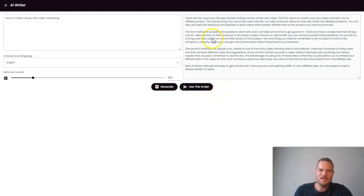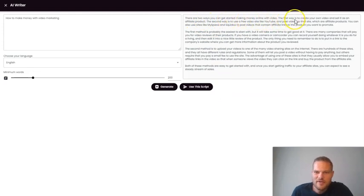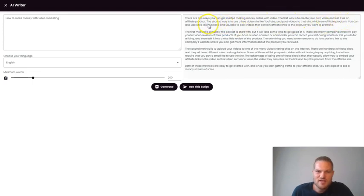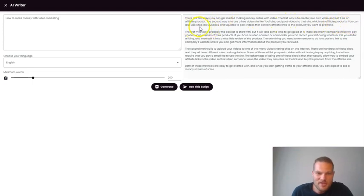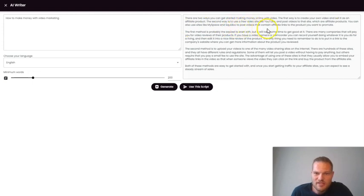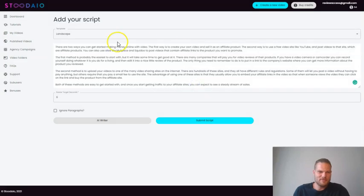And then we are going to use one credit to create this script that we can then transform into a video. So let's see how the AI works and see what it's going to come up with. Because it's going to create a whole script based on the one sentence or the one keyword that I put in here. And there you can see it. Now we have a beautiful script here. There are two ways you can get started making money online with videos. The first way is to create your own video and sell it as an affiliate product. The second way is to use a free video site like YouTube and post videos to that site which are affiliate products. You can also use sites like Myspace or Squidoo to post videos that contain affiliate links to products that you want to promote.